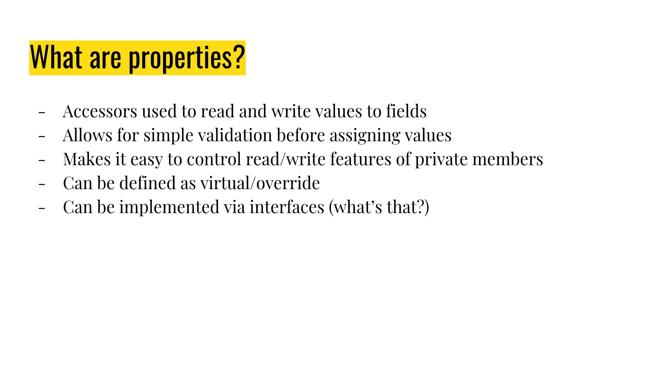You would write these so you could actually handle some business logic in the set method. So if you were to assign a character name to an object, you could actually verify that the name wasn't over a certain length of characters or that it didn't contain any invalid words or characters that you didn't allow, any symbols or any bad words, anything like that. So it's a way to handle verifying and validating data before you assign it to a field.